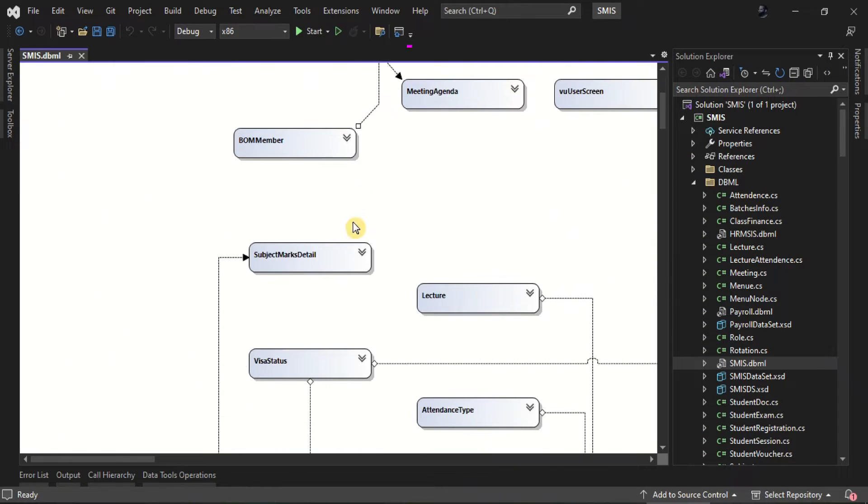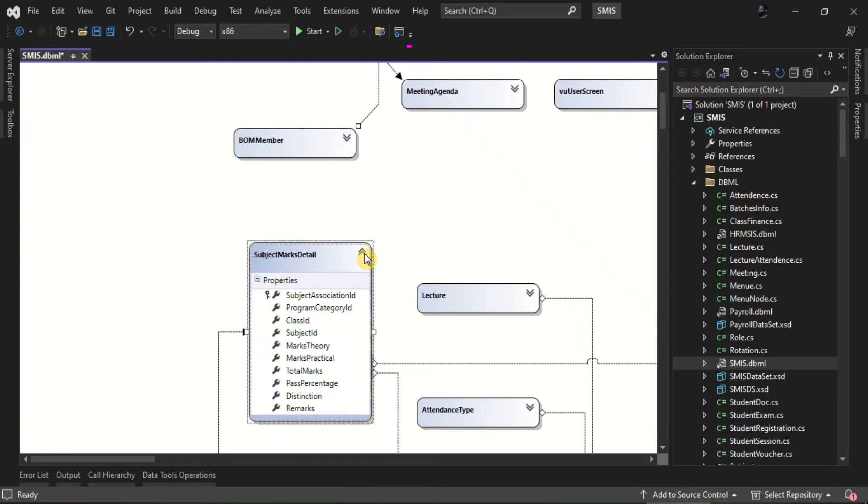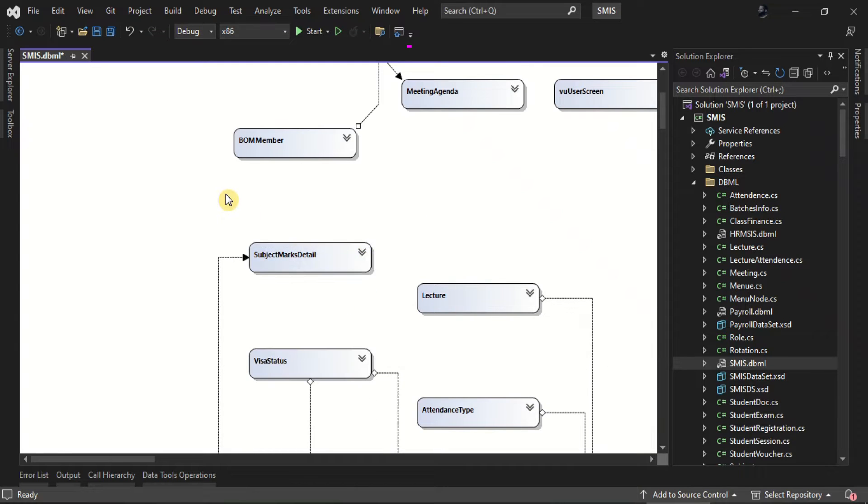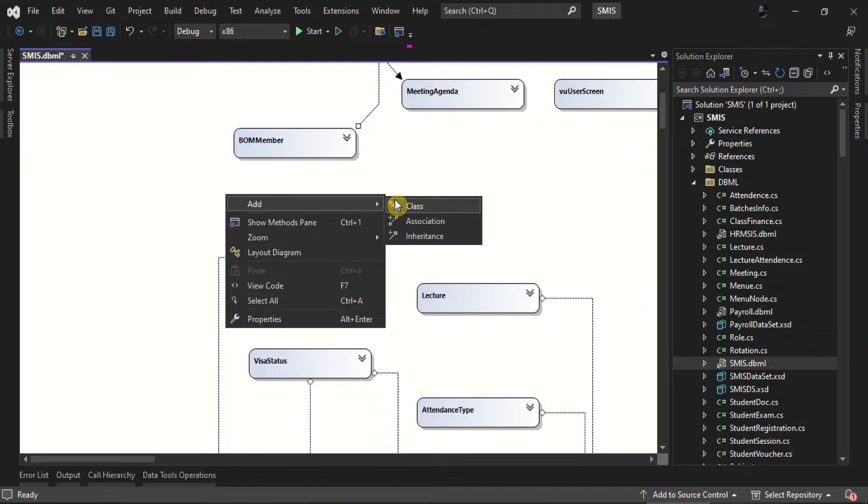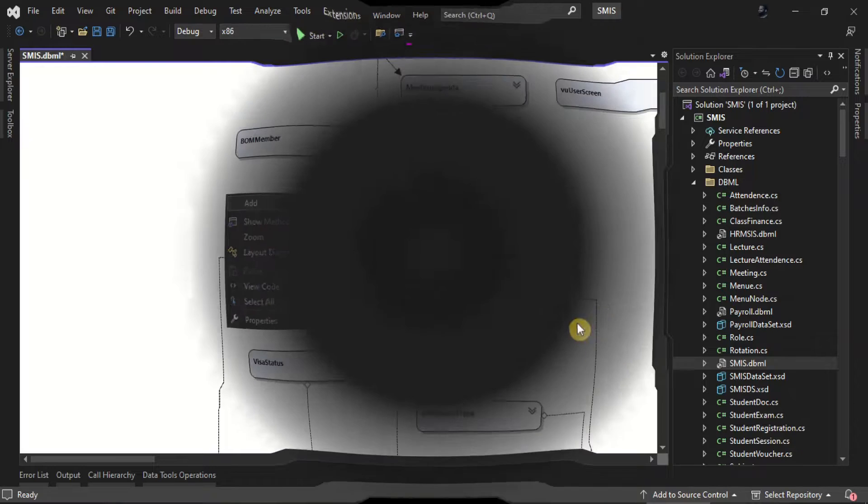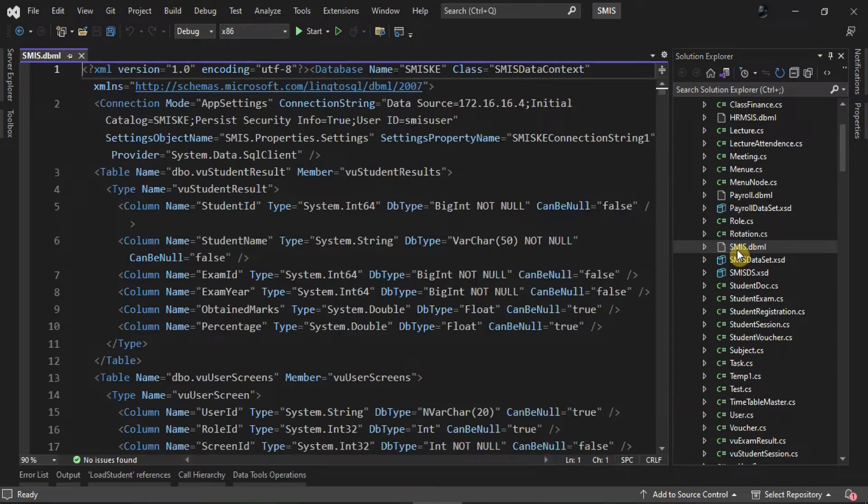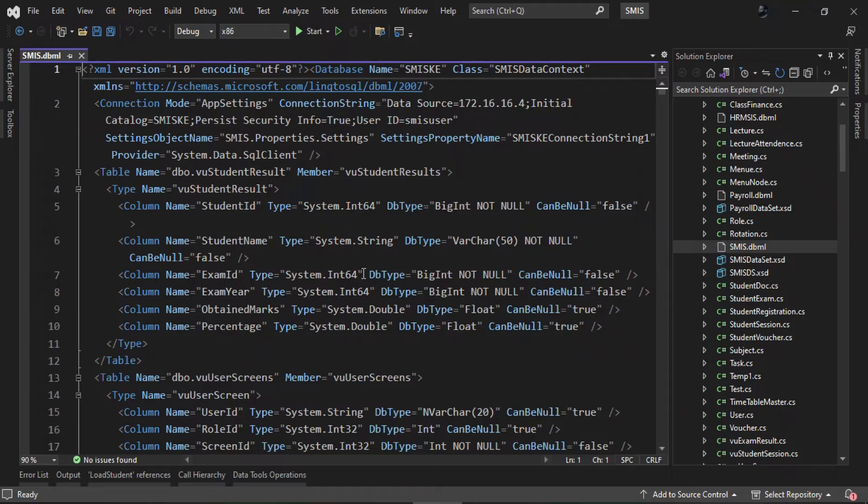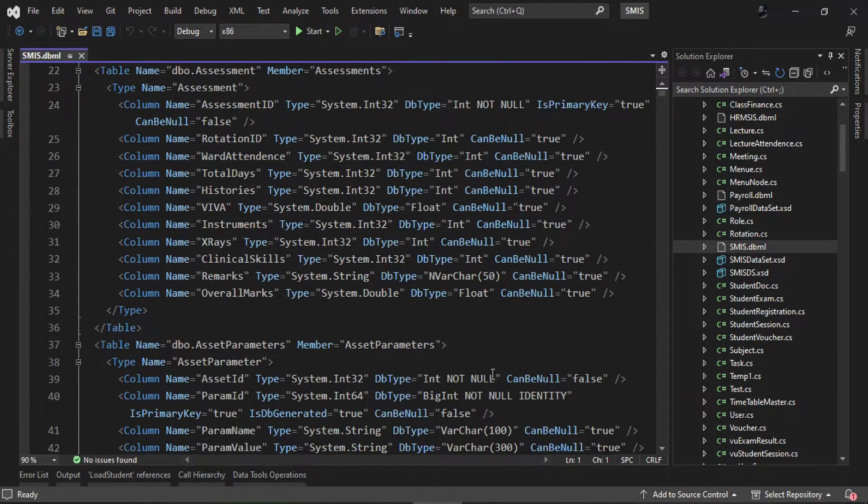In today's video, we will troubleshoot and resolve the issue of the DBML designer not showing in Visual Studio. Due to this issue, the DBML file is opened in XML format and not in the designer mode.